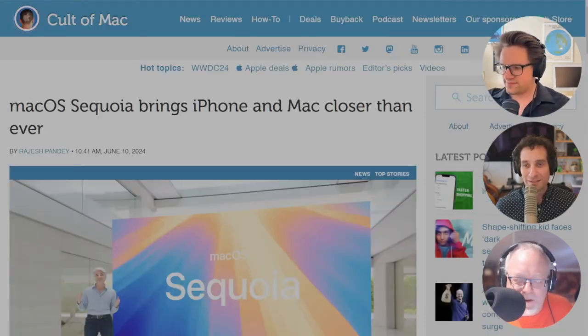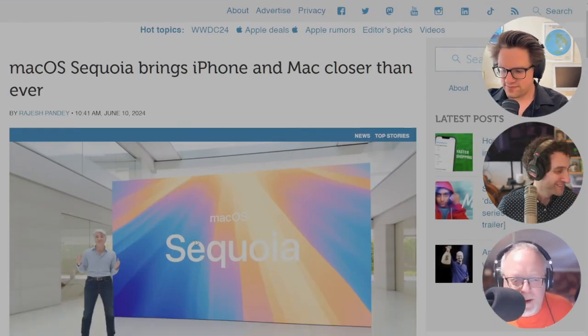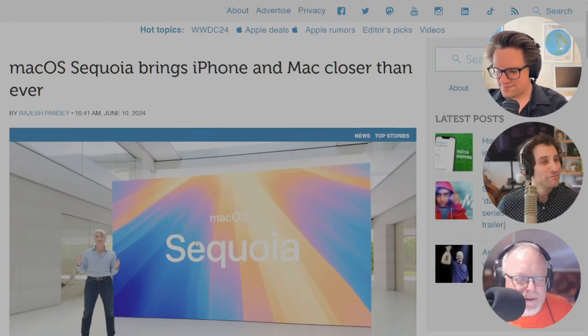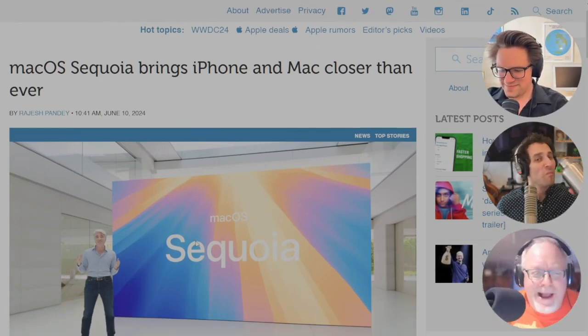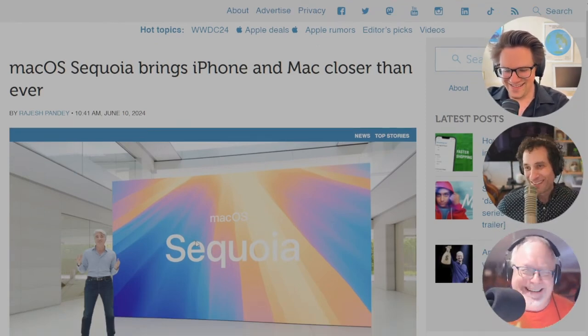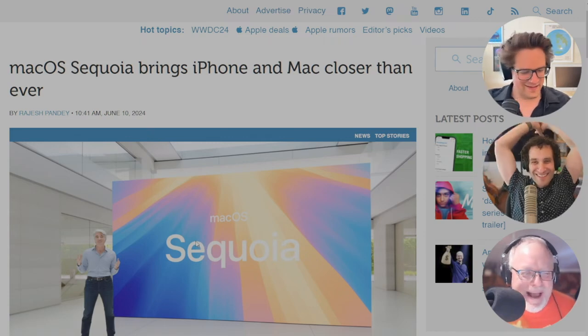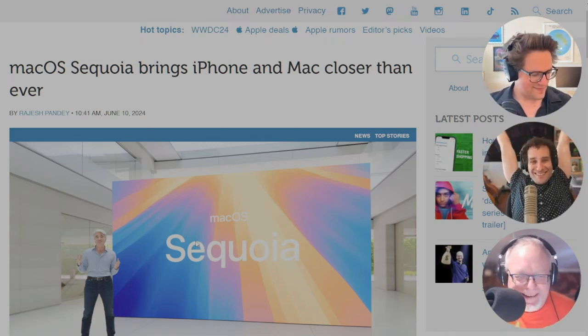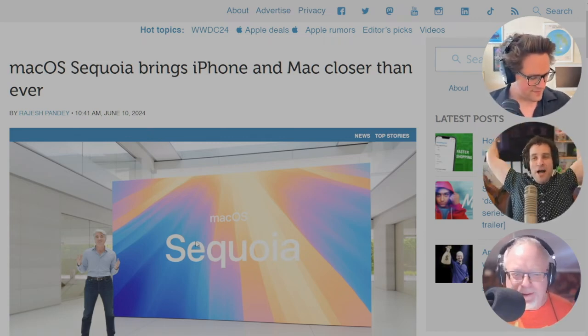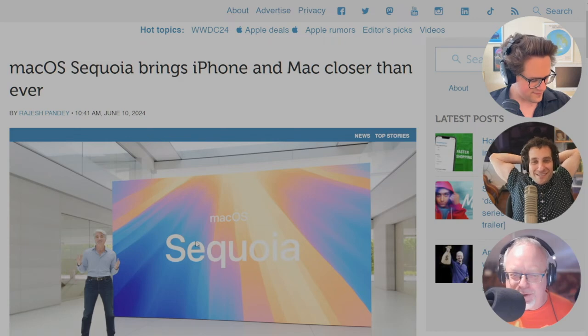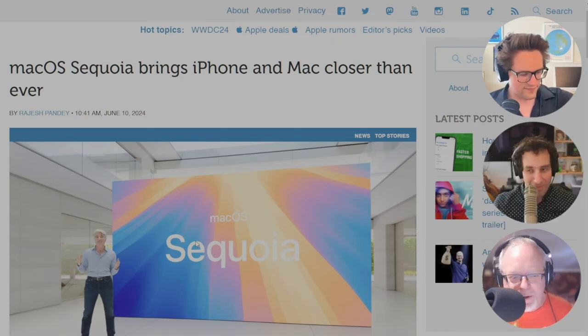Yeah, so Mac OS Clear Lake is – I'm sorry. Mac OS Sequoia. It's going to – you know, they were pretty light on details about things that are coming in this too.